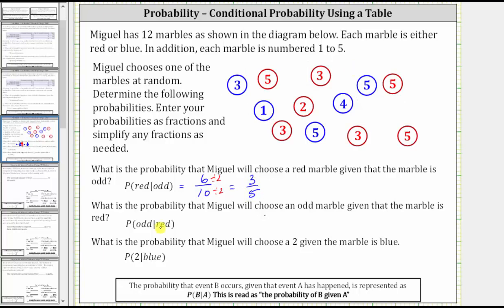Next, what is the probability that Miguel will choose an odd marble given that the marble is red? We can denote this using the notation shown here — the probability of an odd marble given the marble is red.